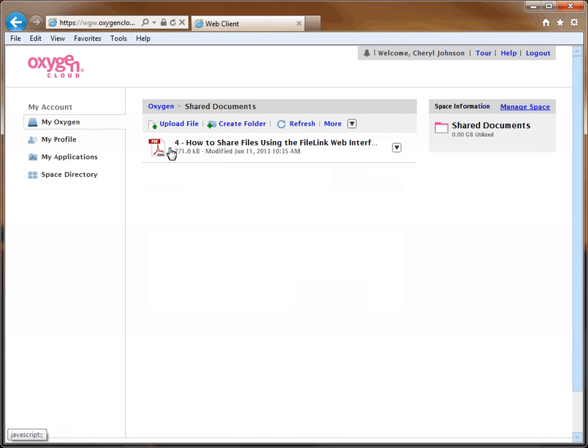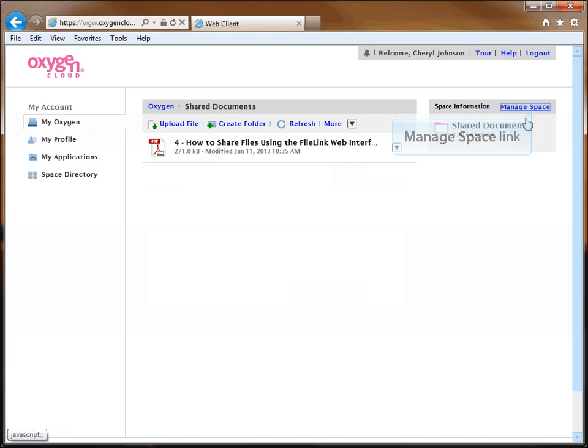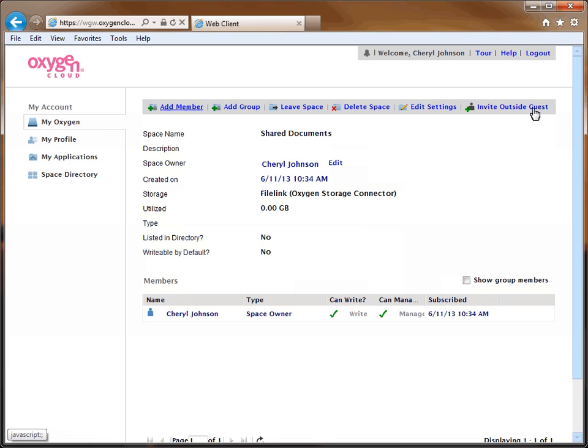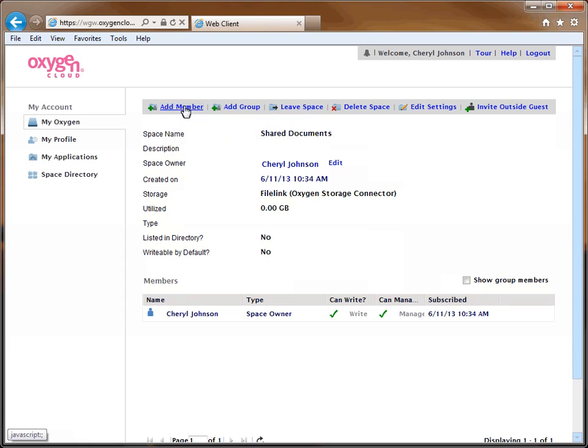Once the files have been added, click the Manage Space link to the right of the page. The screen will refresh and display the Manage Space screen. To add the person you would like to share your folder with, select the Add Member link at the top of the window.